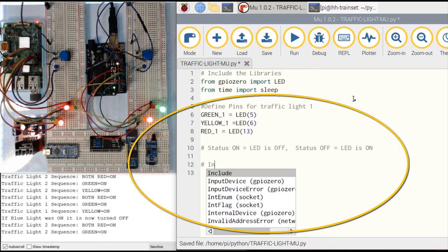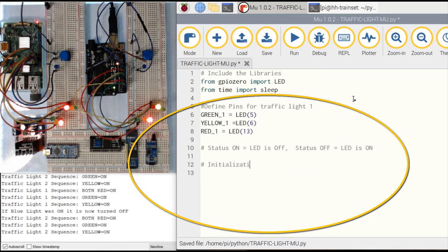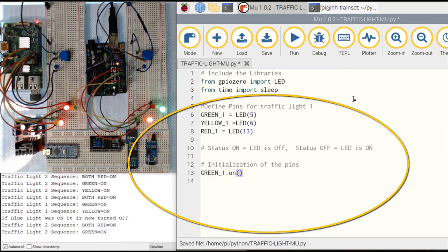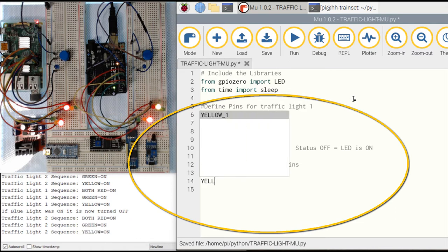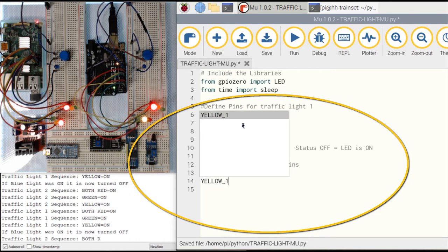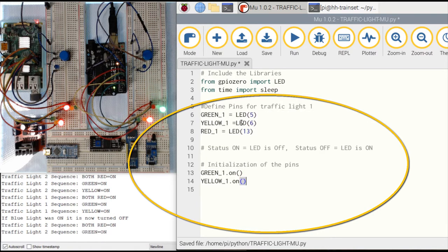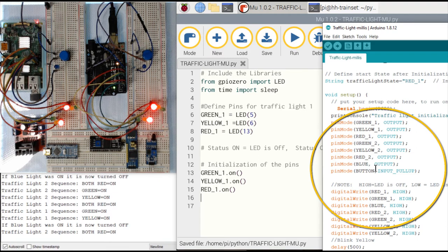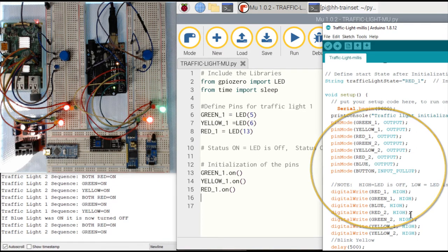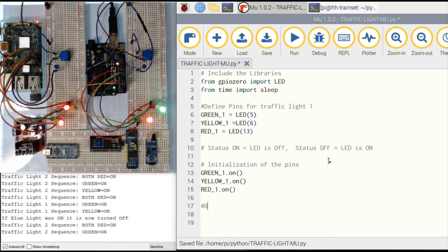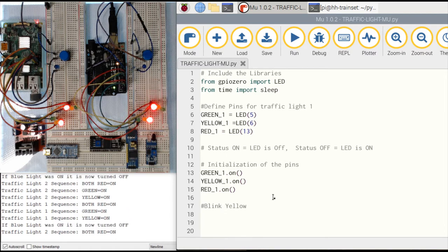So for initialization of the pins: green is set to on (which means it's actually off), yellow is set to on as well, and red is also on. I don't have to set the pin mode to output and then digital write to high — that's already handled. Now we're going to do the yellow blink.